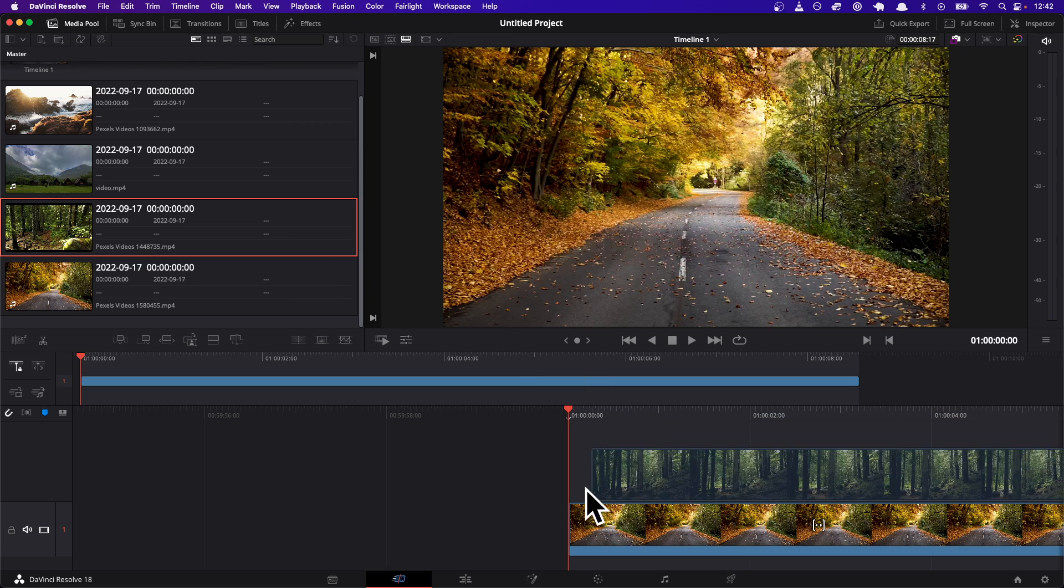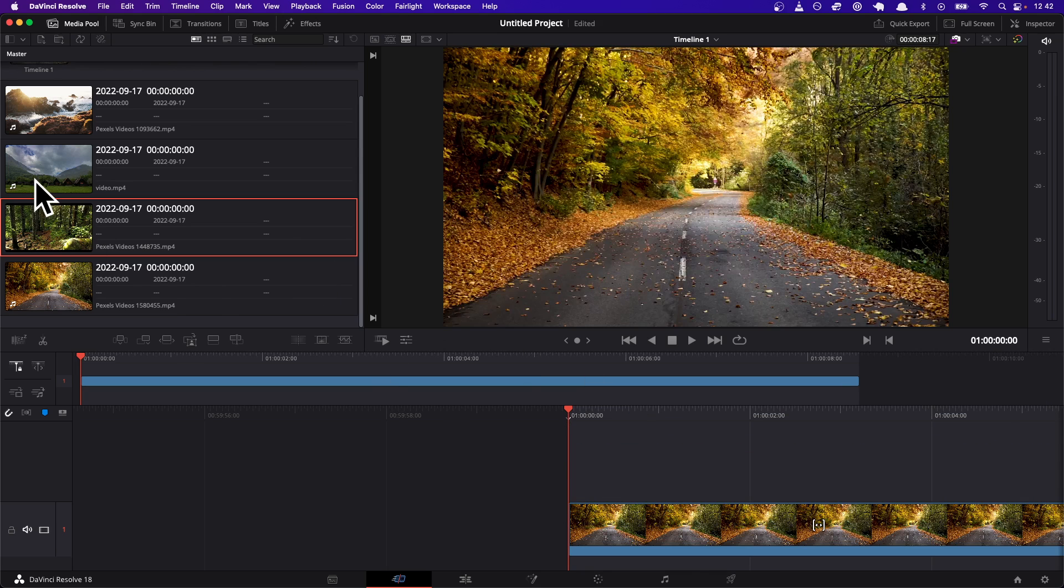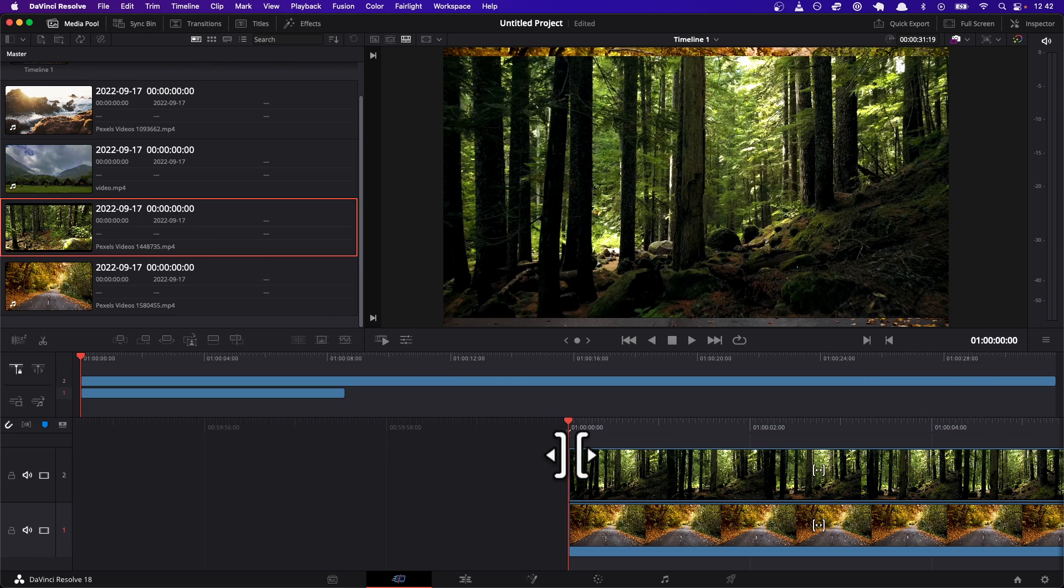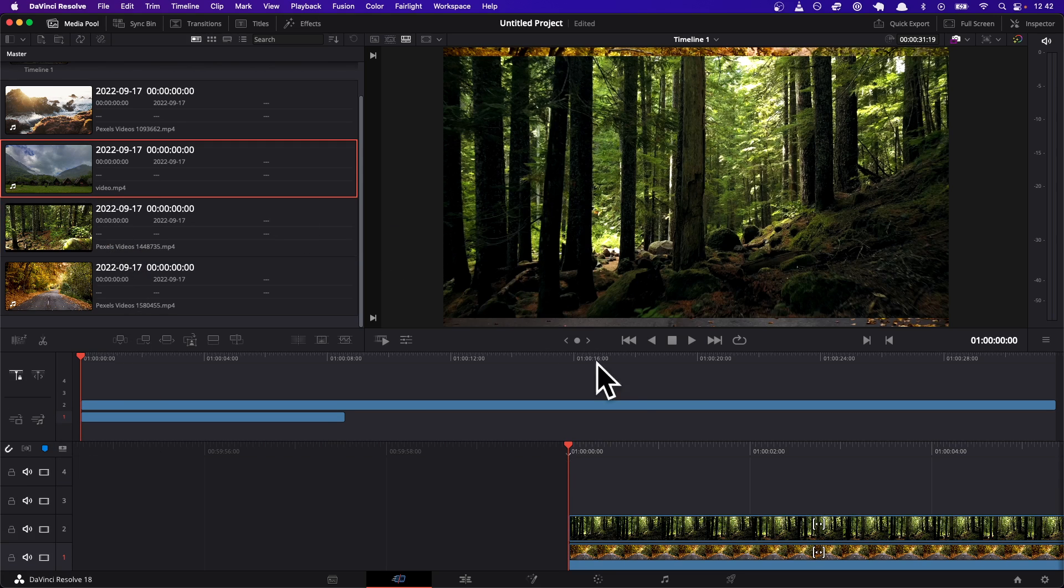I'm gonna drag all the videos to the timeline and make sure they are on separate tracks. So I have one track, two track, and I'm gonna add two more video tracks, so that's three and four.